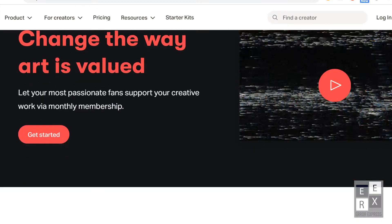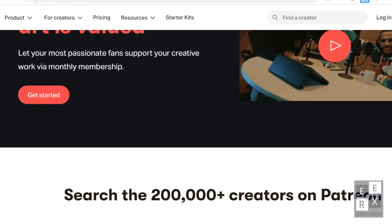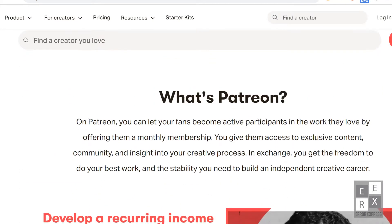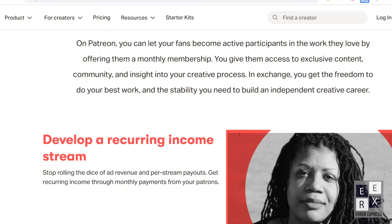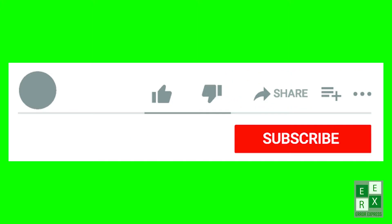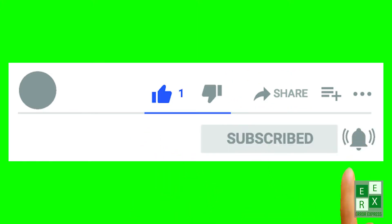Hello friends, welcome to the Error Express Tech channel. In this video we will learn how to delete a Patreon account. Before starting the video, don't forget to subscribe and turn on the notifications.